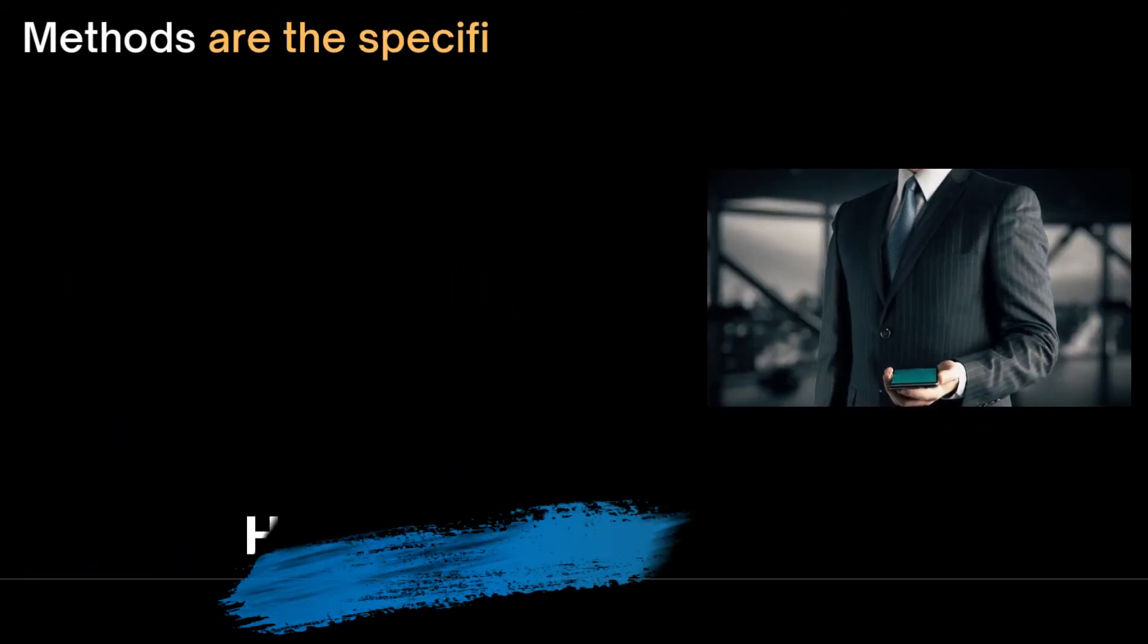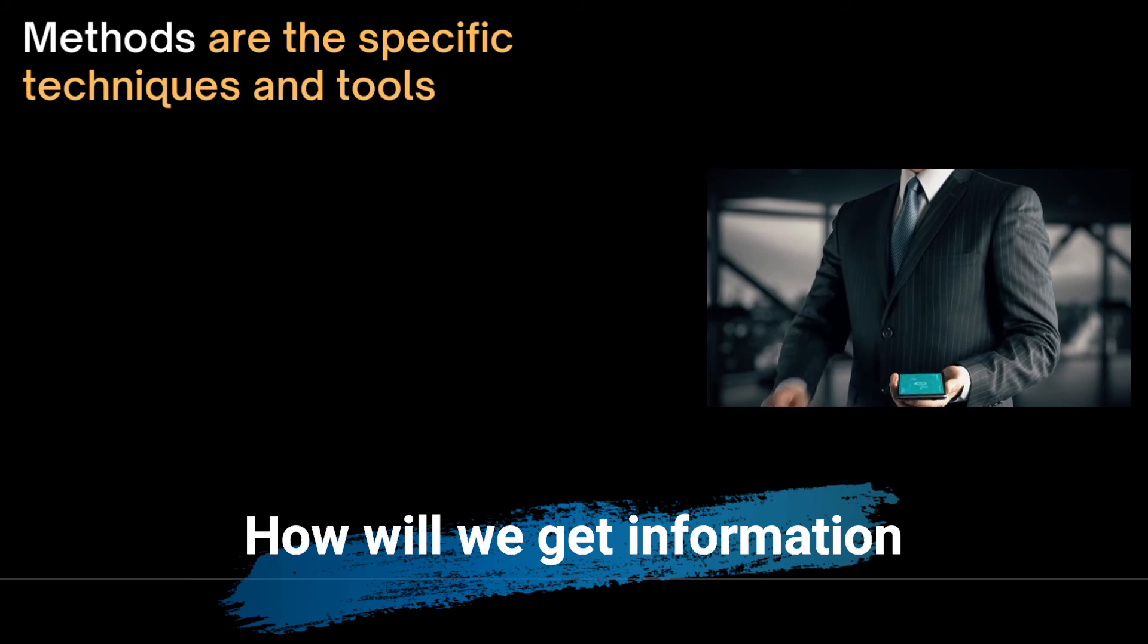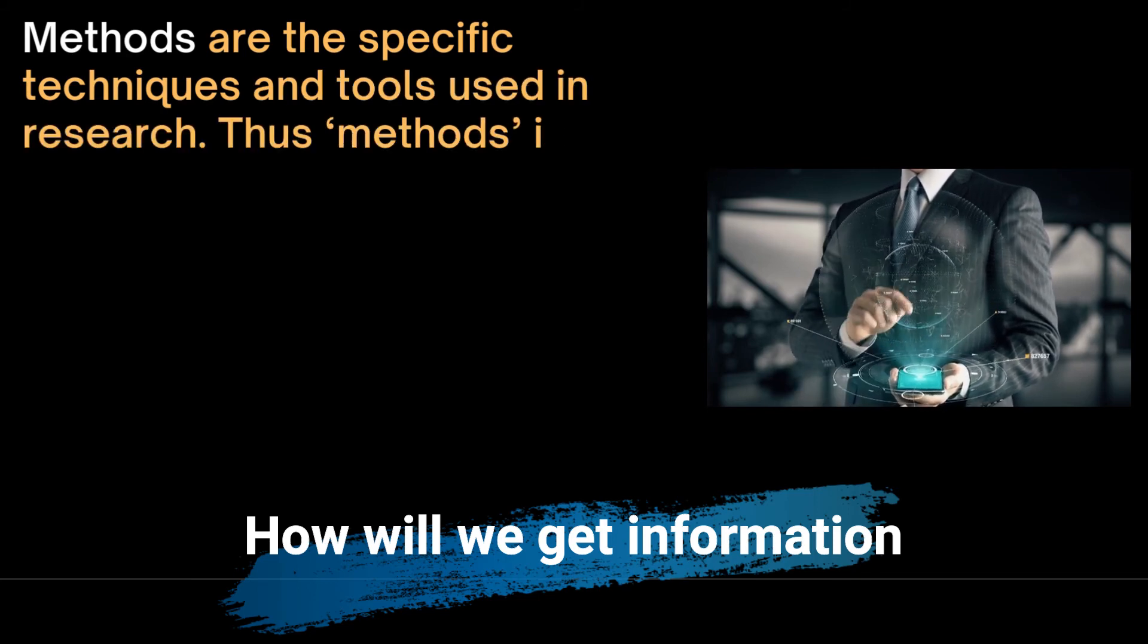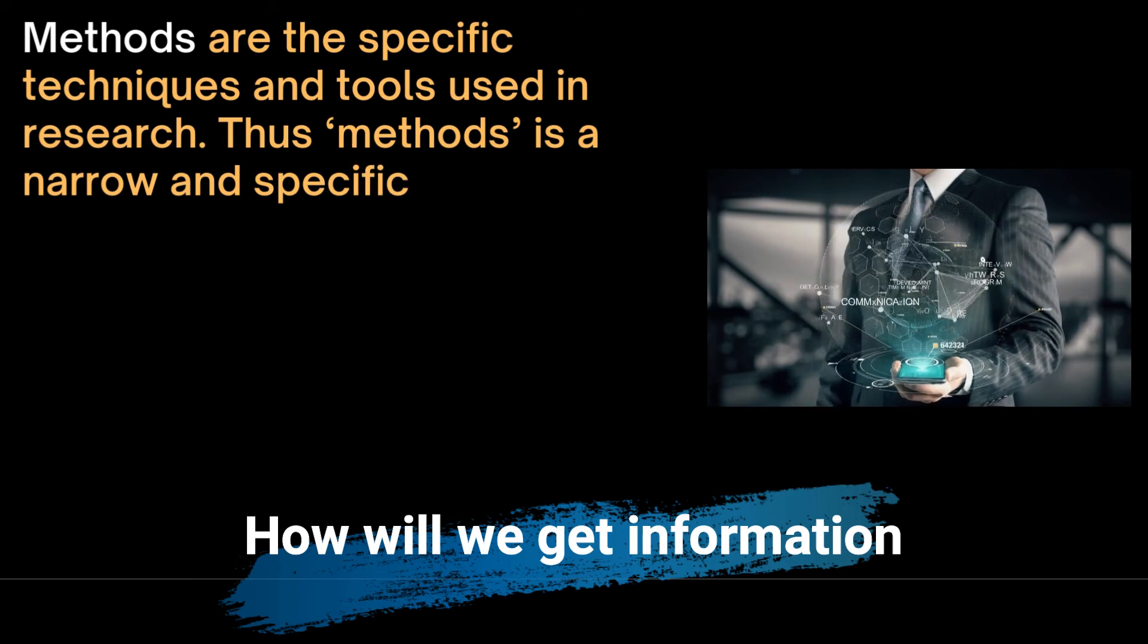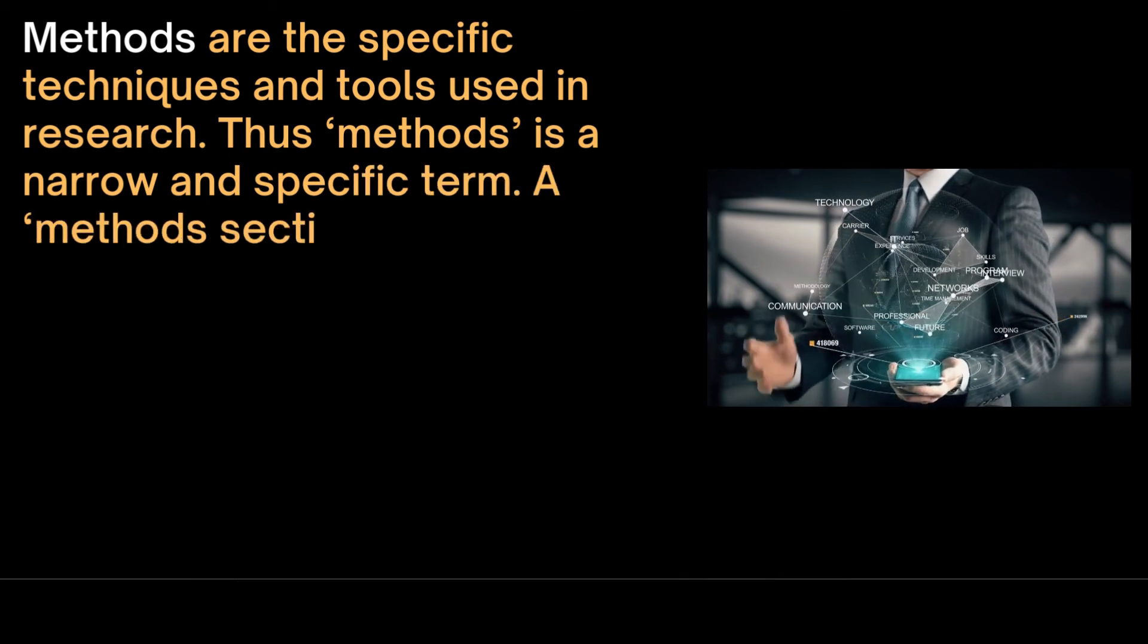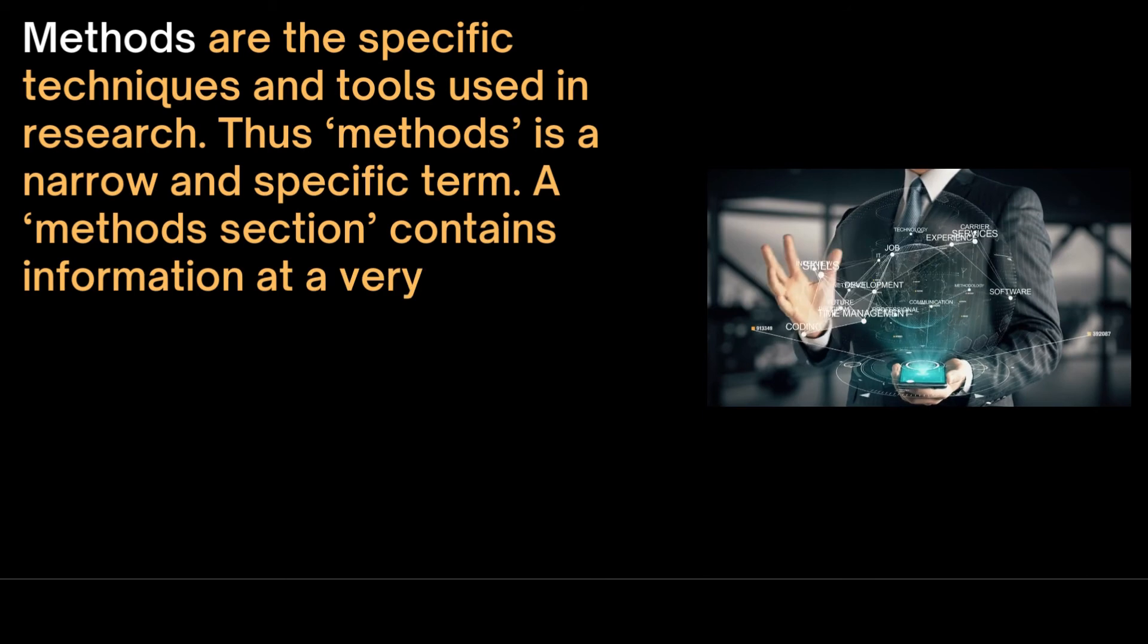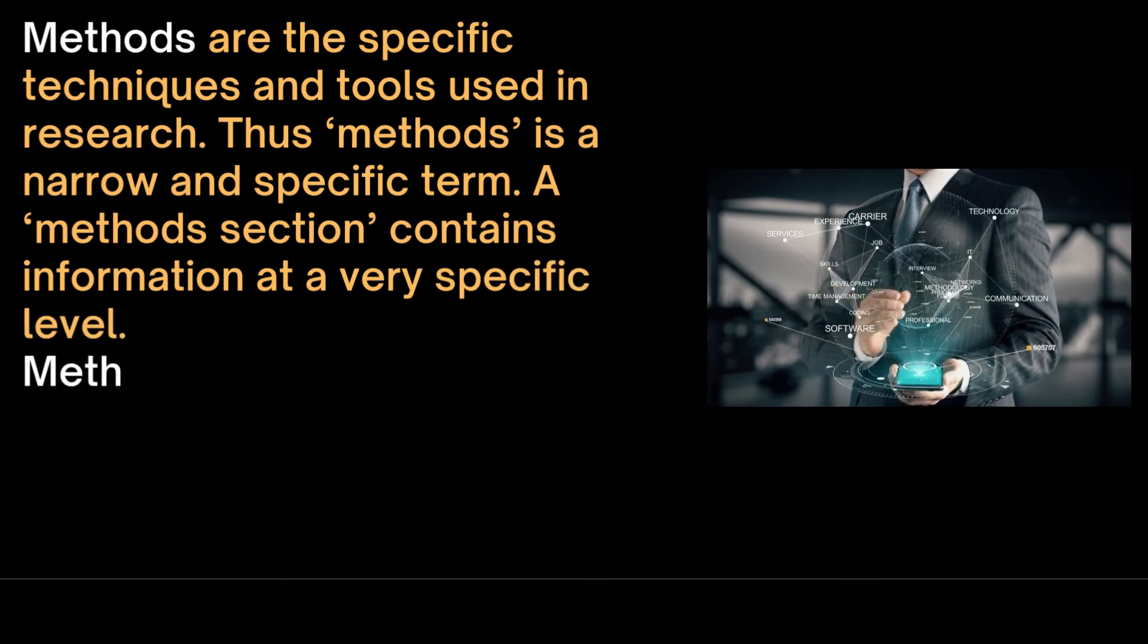The next very important section is on methods. Methods are the specific techniques and tools used in research. Thus, methods is a narrow and specific term. A methods section contains information at a very specific level. Methodology, on the other hand, refers to the branch of knowledge concerned with methods. This includes the philosophical assumptions underlying different methods.